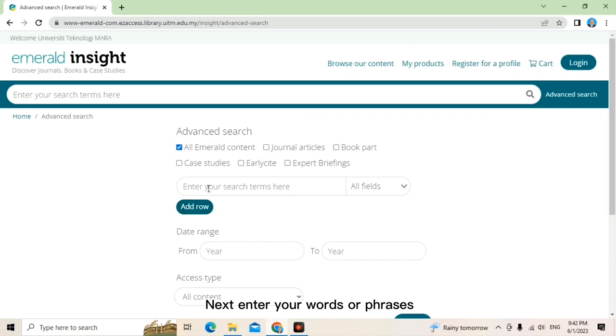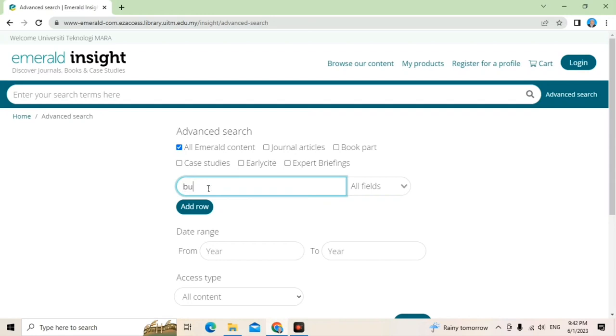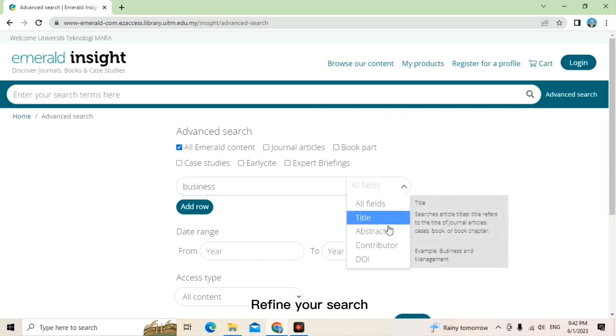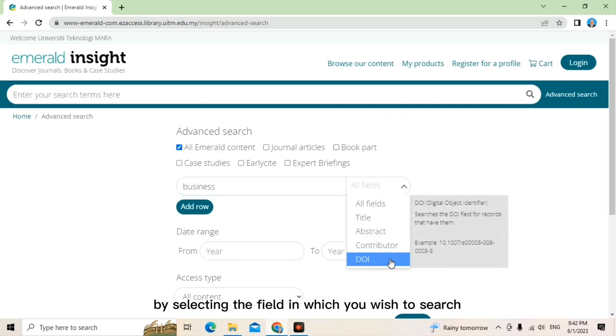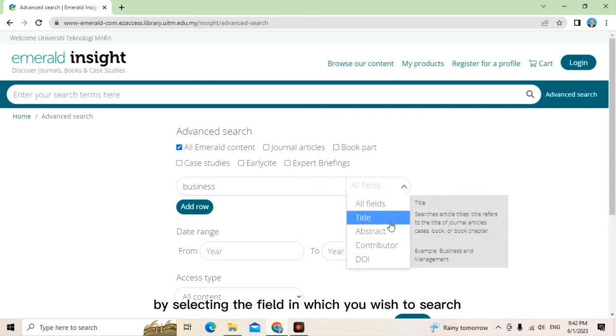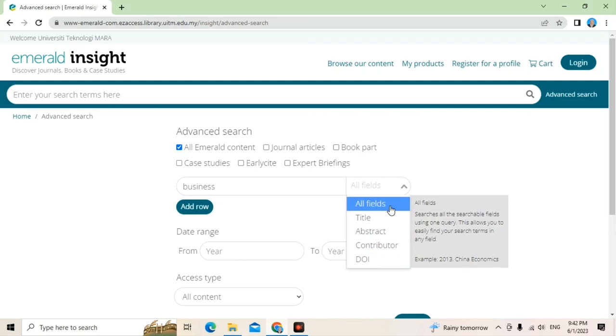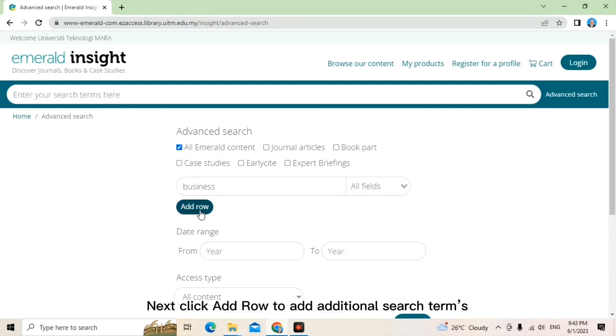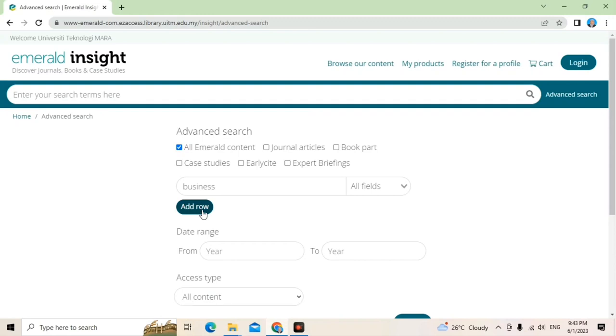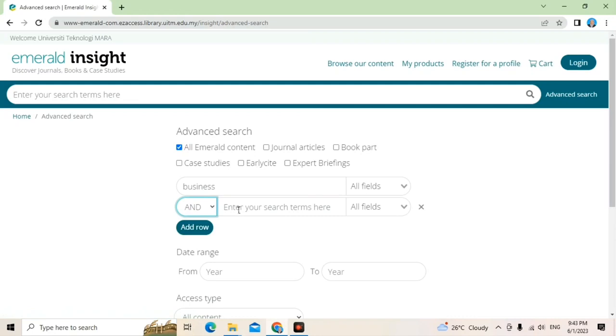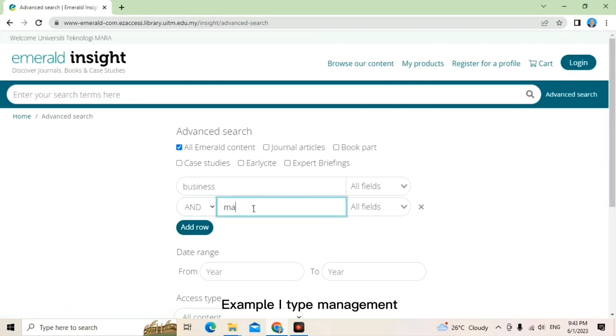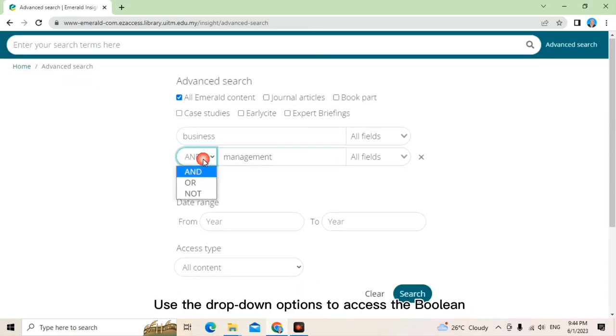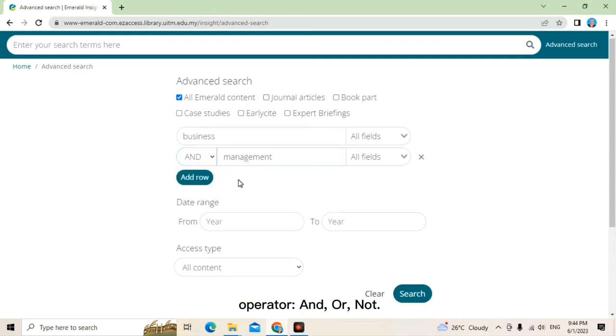Next, enter your words or phrase. For example, I type business. Refine your search by selecting the field in which you wish to search. I choose all fields. Next, click 'add row' to add additional search term. For example, I type management.